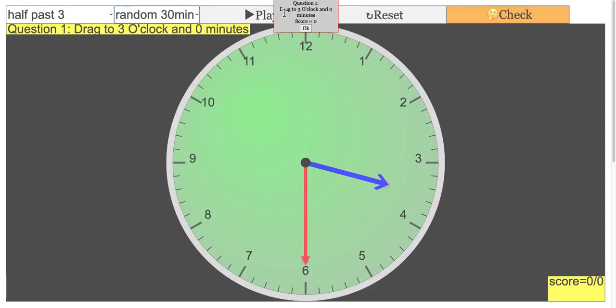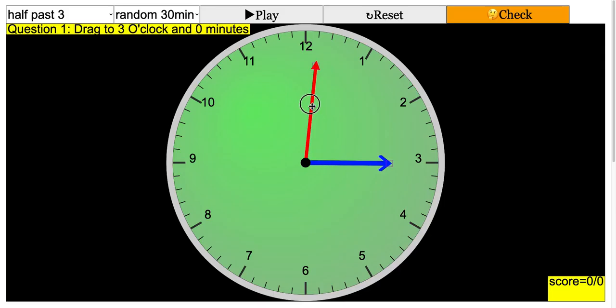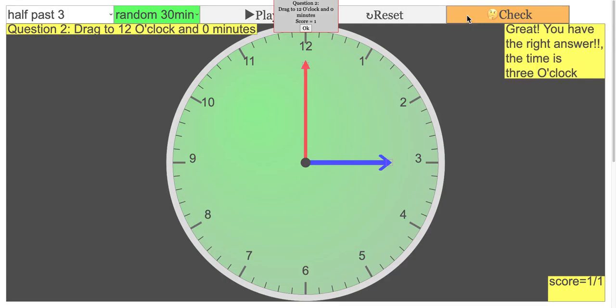Drag to three o'clock and zero minutes. If it's correct, you can check your answer and move on to question two: drag to twelve o'clock and zero minutes.